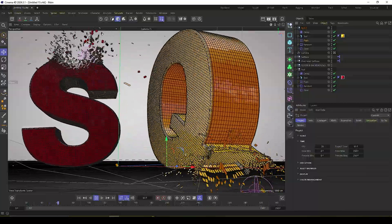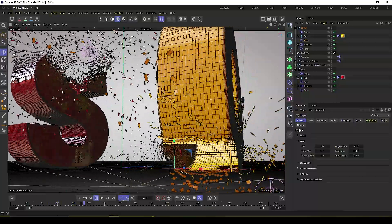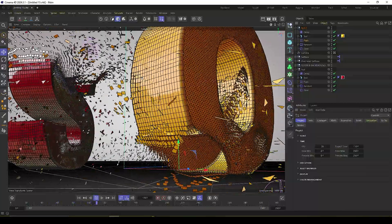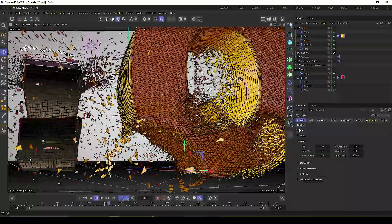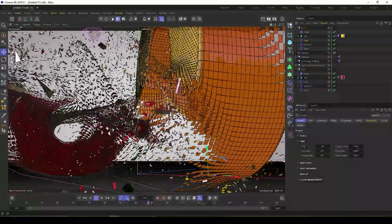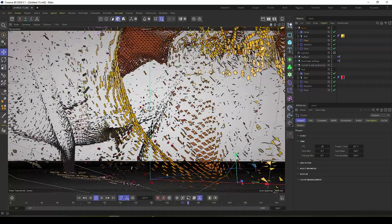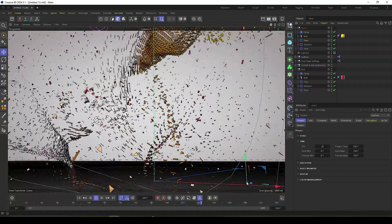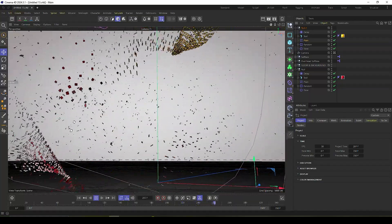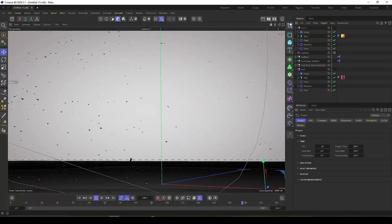Hey guys, welcome back to my channel for tutorials. Today I'll teach you how to create a new and cool motion graphic text animation using Cinema 4D. I'm using Cinema 4D 2024 version. First, let me show you my final render preview.